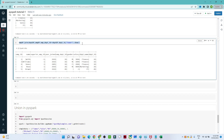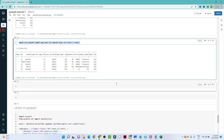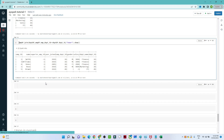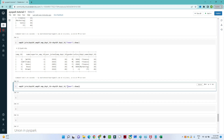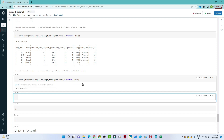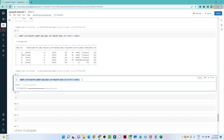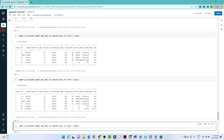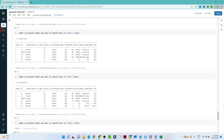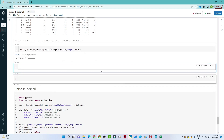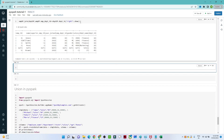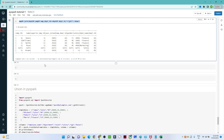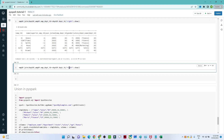The syntax for left join and right join is similar — instead of 'inner', write 'left' for a left join result, or 'right' for a right join result. Similarly, if you write 'outer', you will get the result for the full outer join.